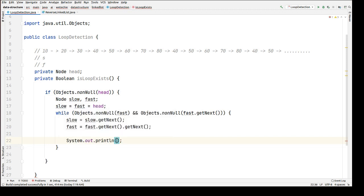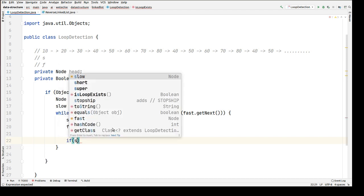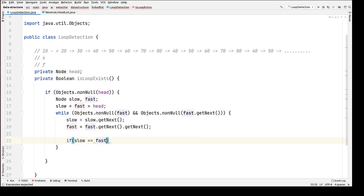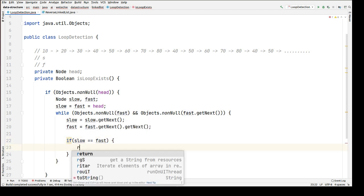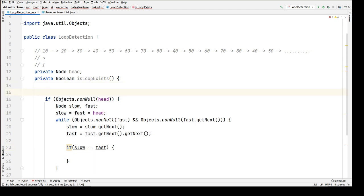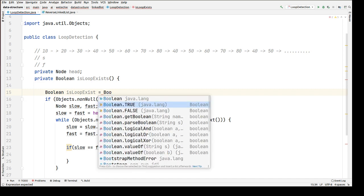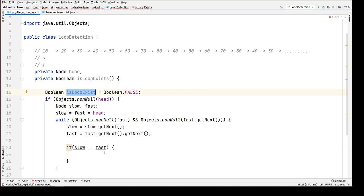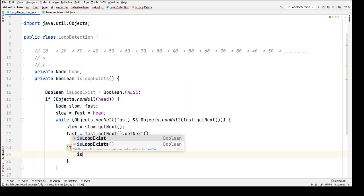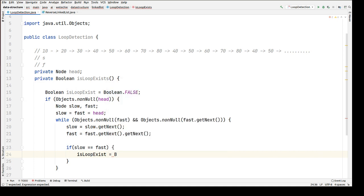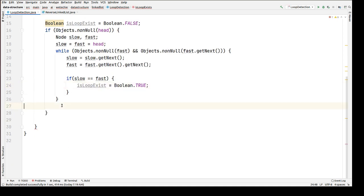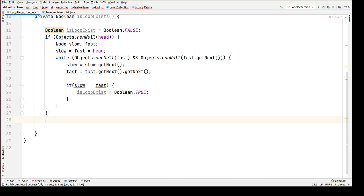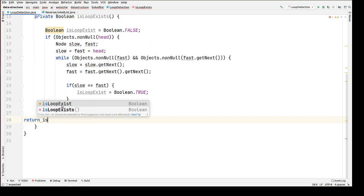So what we're saying is: if `slow == fast`, then we have found a loop. Let's create a boolean variable `isLoopExist` initialized to false. If the loop is detected, we're going to reassign its value to true and return that value to the caller method.